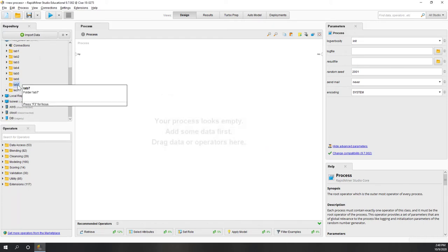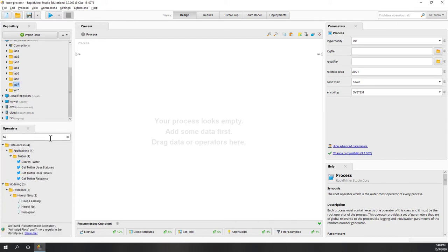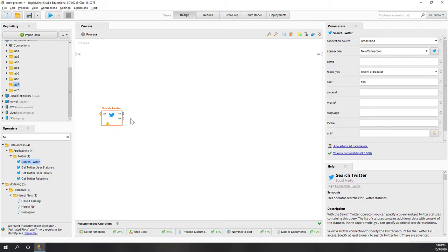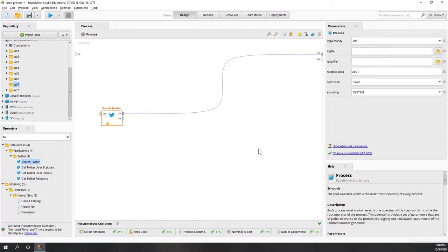For this lab we're going to collect some Twitter data. Let's use search tweet and I'm going to use my predefined connection. If you check our previous lab, especially the second lab, you can see how we can set up the connection and collect tweets. Here the keyword I'm going to search is 'election' and I'll see if I can find 1000 tweets.